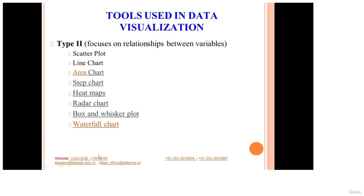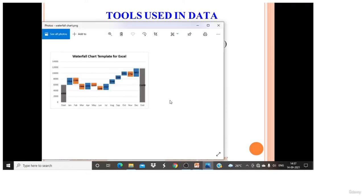The next one is the waterfall chart. As the name tells you, it is like a waterfall — wavy. In this waterfall chart template, it is just used for display purposes and does not relate to any particular dataset. That is all about the type two visualization tools.